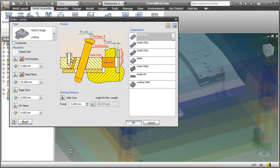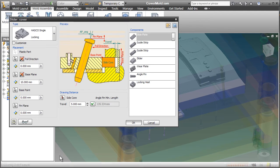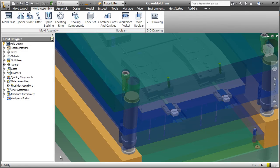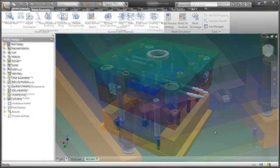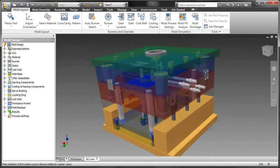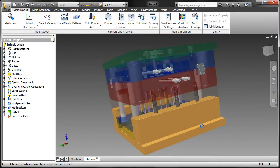There are additional accelerators for the cooling system, ejectors, slides, lifters, side cores, and more, so you can spend less time modeling and more time designing.